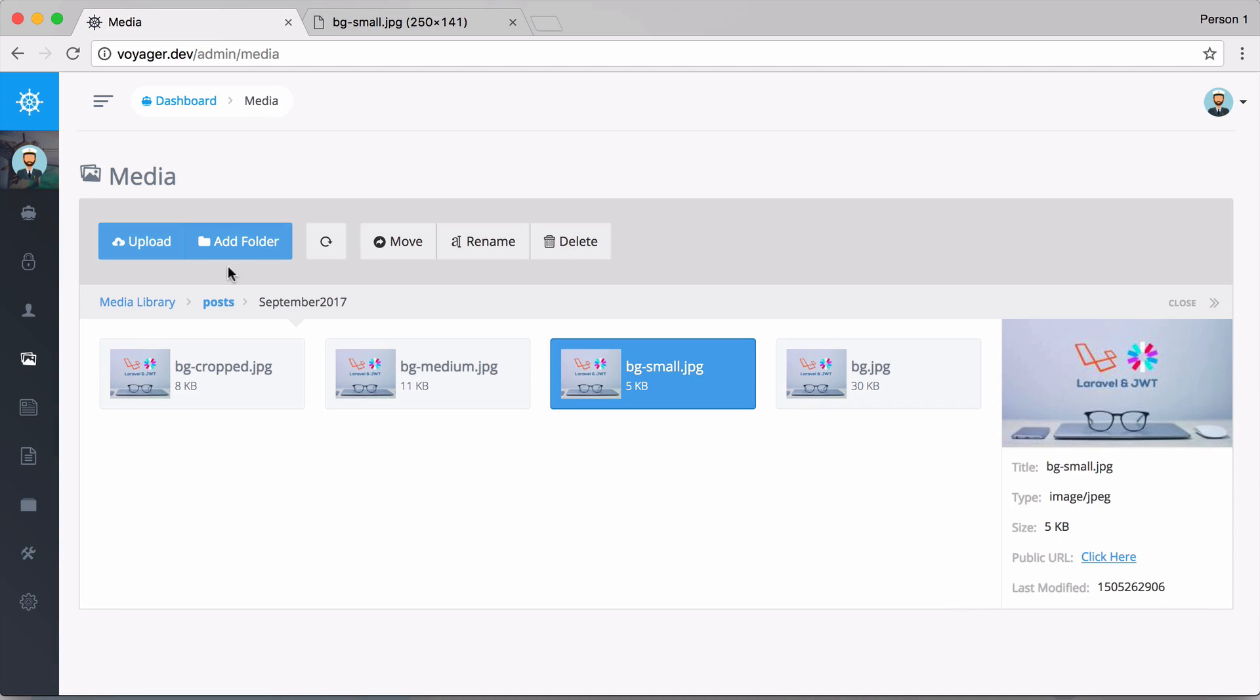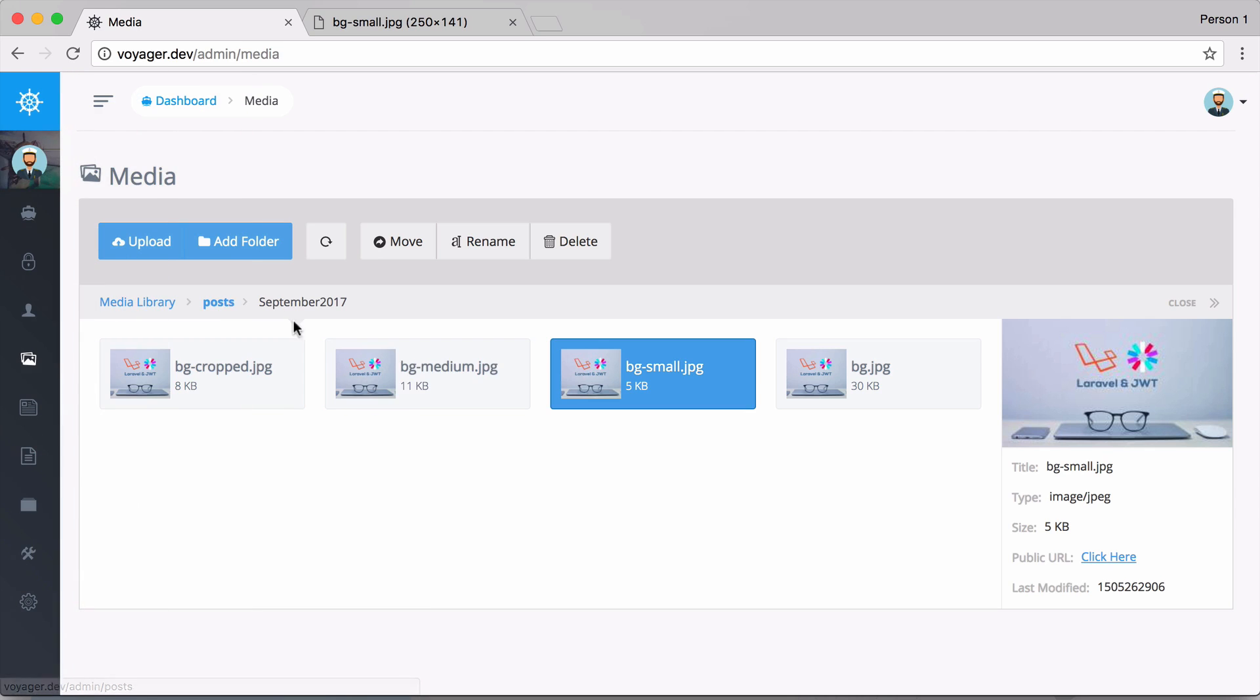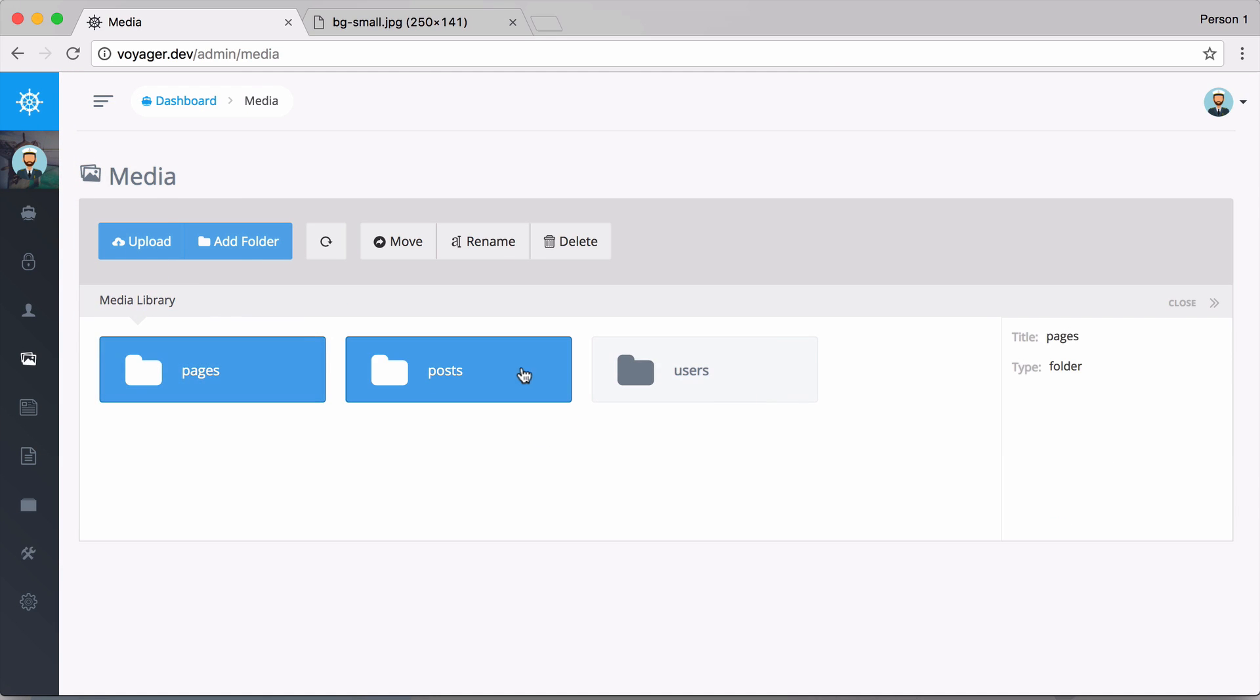Now you can see how this relates to any of the data types that you add. If I were to upload a new image for pages, it would sure enough be in the pages folder.